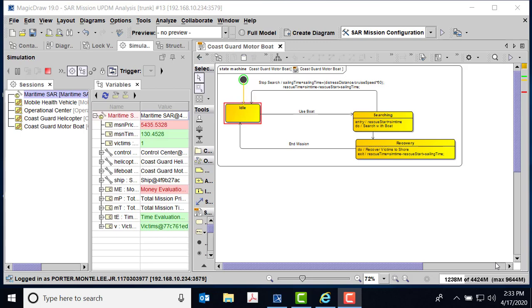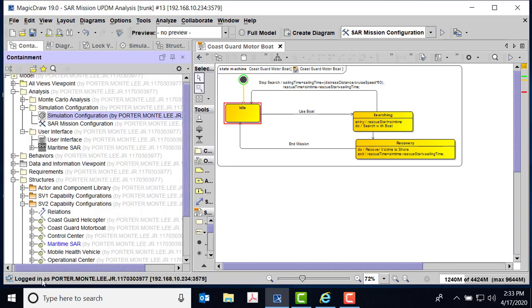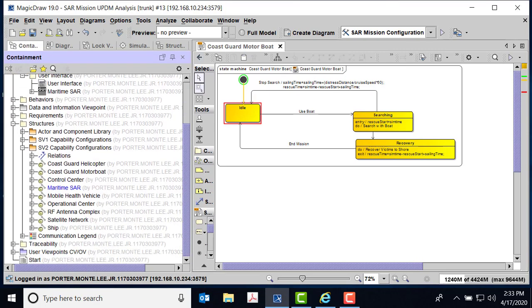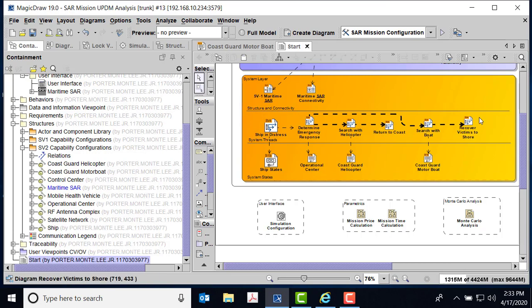Okay, as you recall in the first part of this video, we covered the analysis of a maritime SAR. We were looking at actually three constraints: mission price, mission time, and whether or not we picked up victims. We were able to do that with our structure, and we see that we were able to either search with the helicopter and return to the coast, or search with a boat and return to the coast.